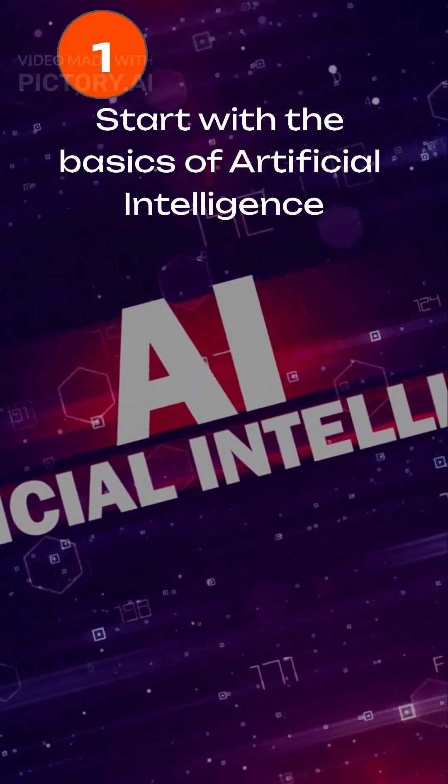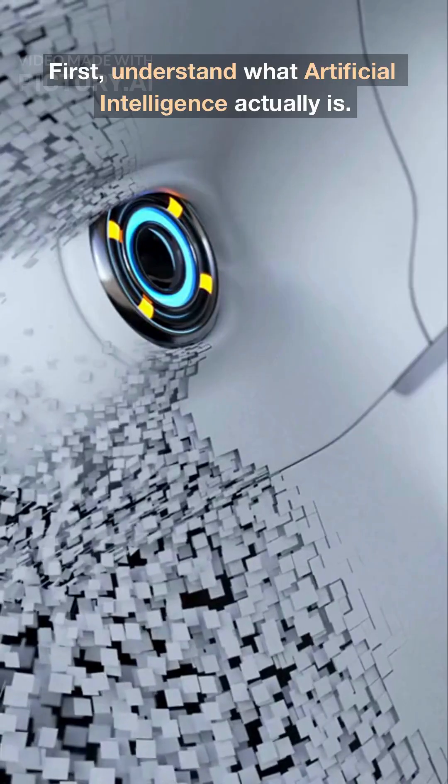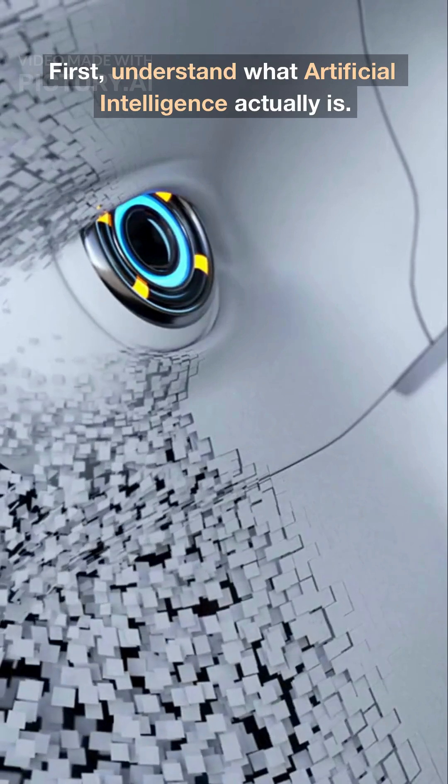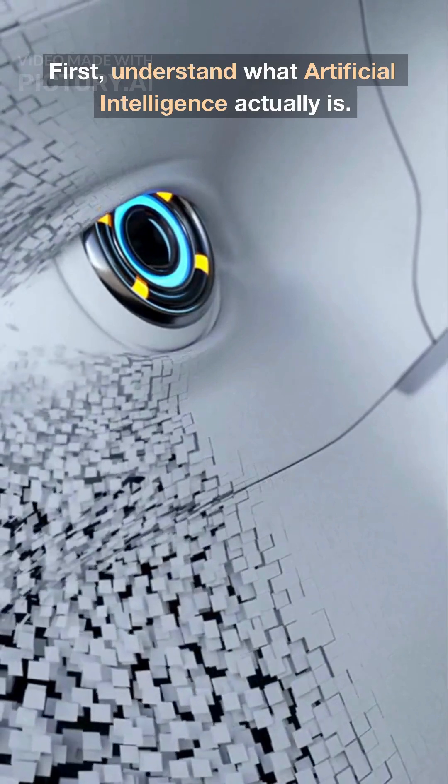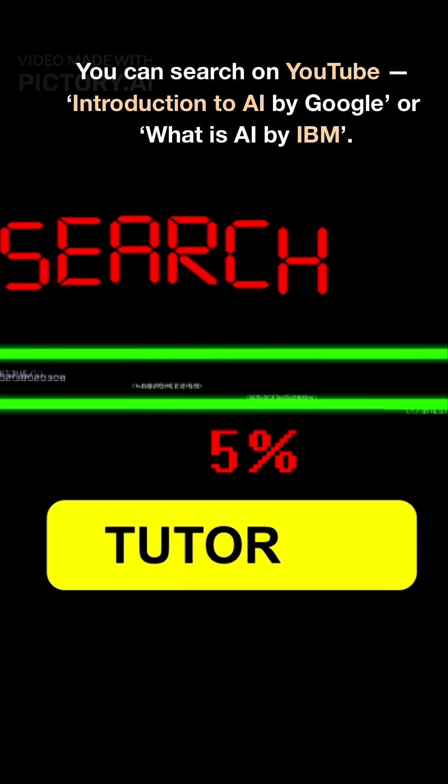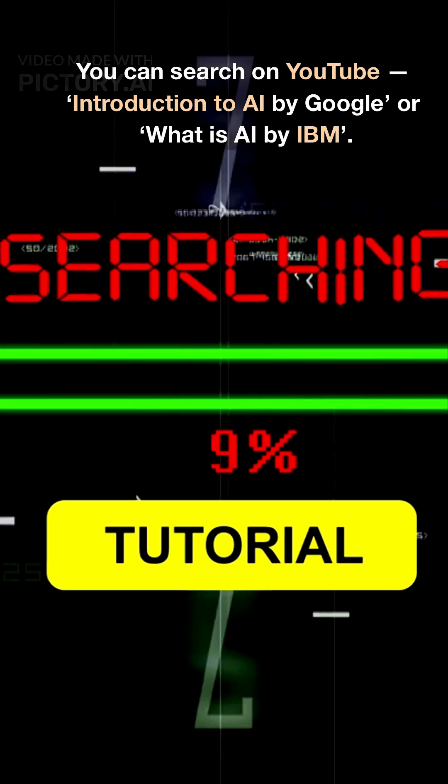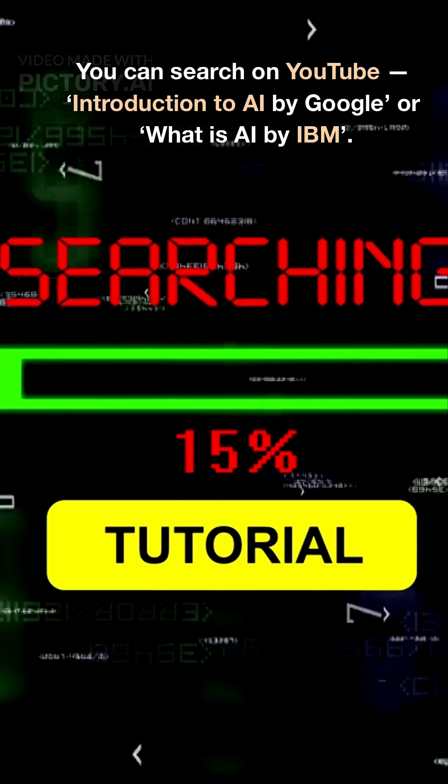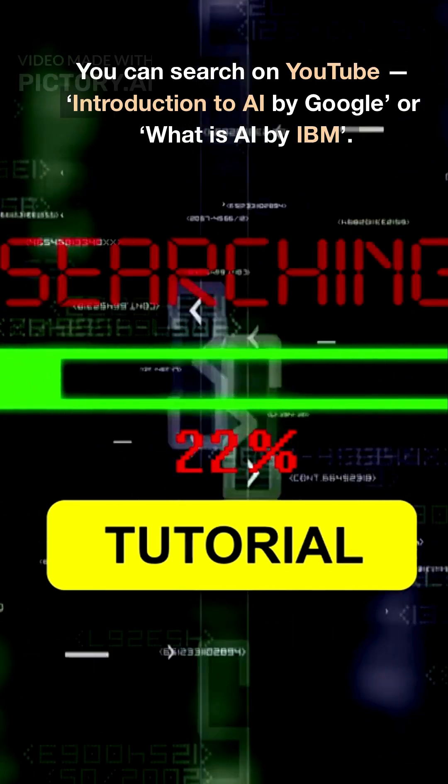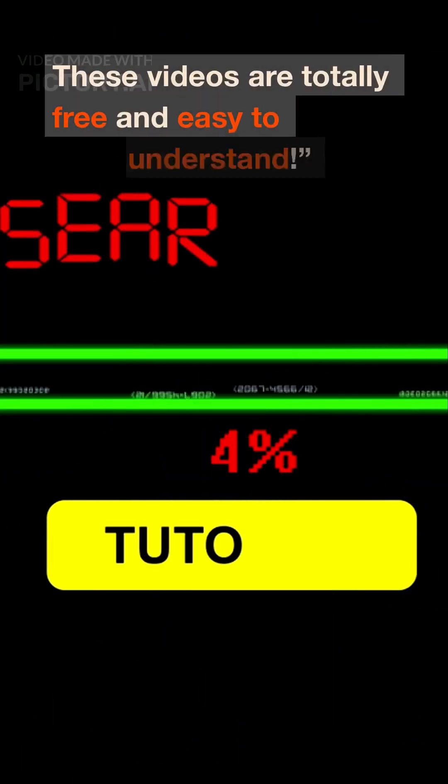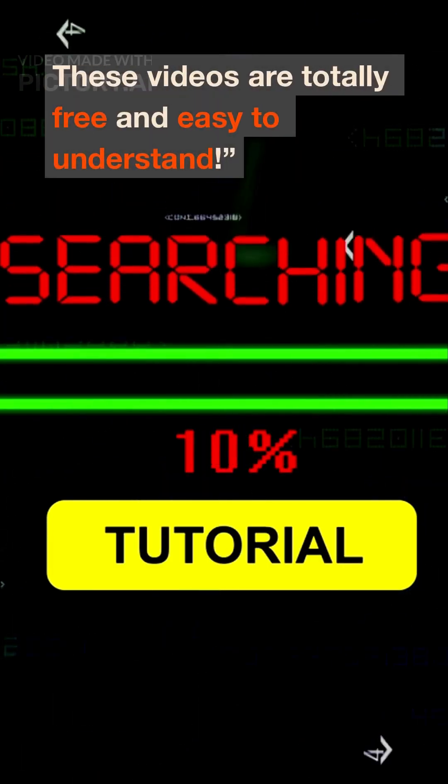Step 1. Start with the basics. First, understand what artificial intelligence actually is. You can search on YouTube, Introduction to AI by Google, or What is AI by IBM? These videos are totally free and easy to understand.